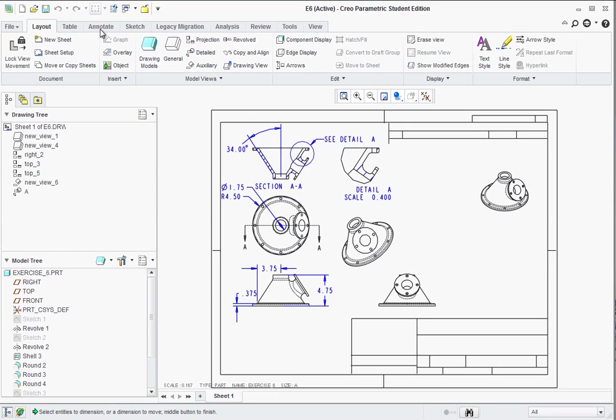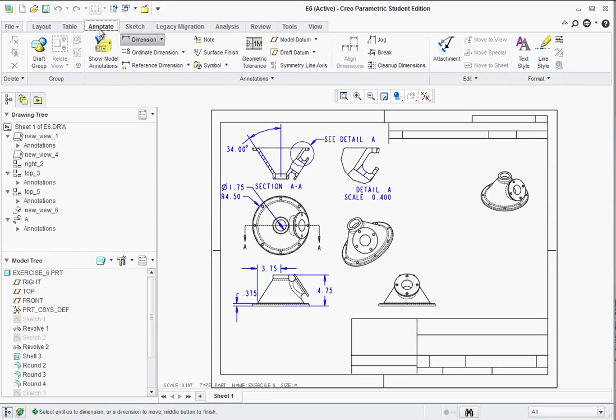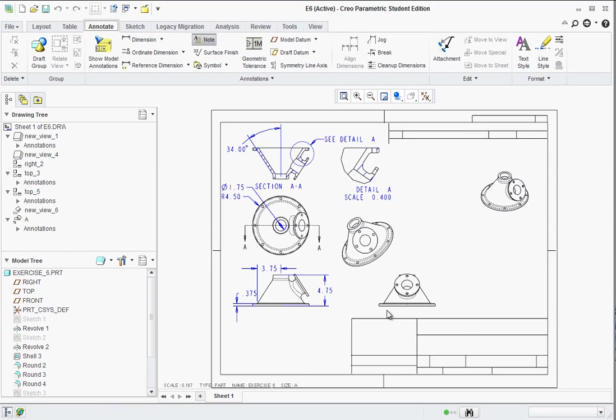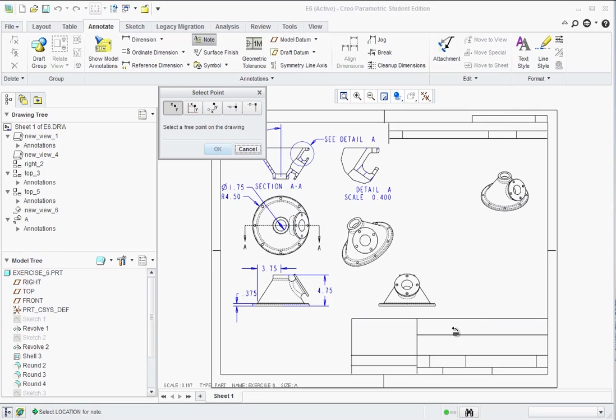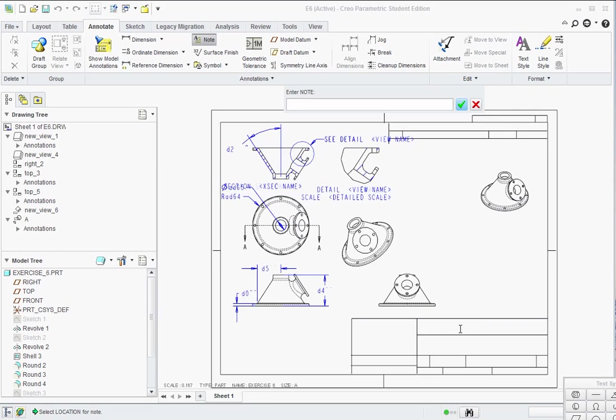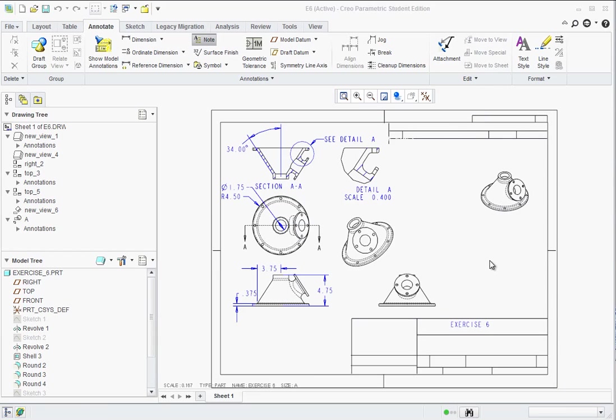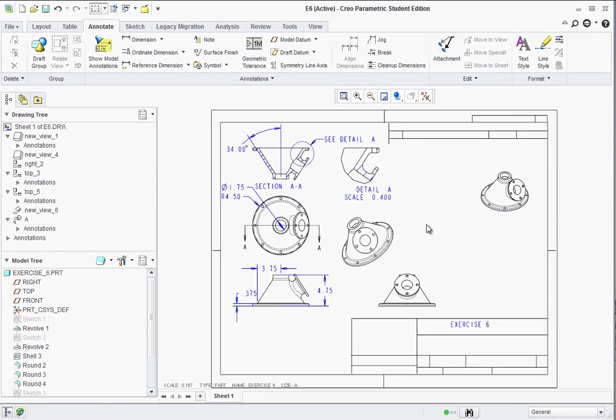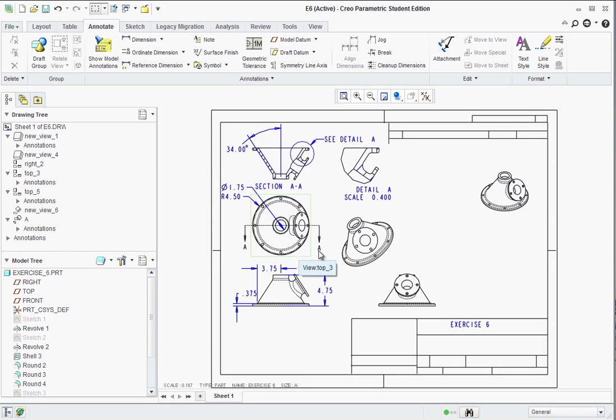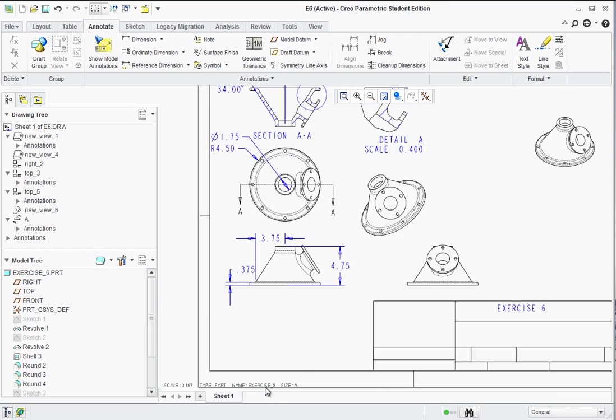All right. Now to add notes, go to annotate. And there's the note tool. And we'll just click in this lower left corner. The menu manager appears. And we can say we don't want a leader. And we just want to hit make note. Click where you want to drop the note. And then go ahead and type in the value. In this case I'll call it Exercise Six. Hit the green check mark and hit enter on your keyboard. Then on the menu manager when you're done, just hit done, return. And that completes making some of the basic drawing tools or using some basic drawing tools in here.